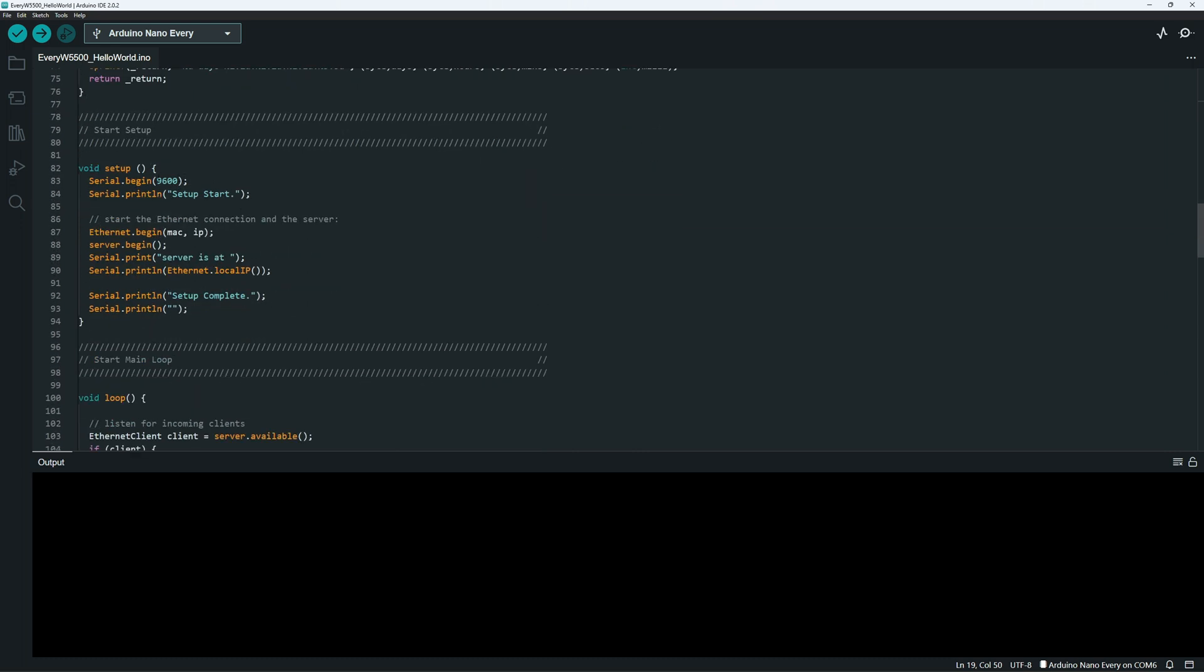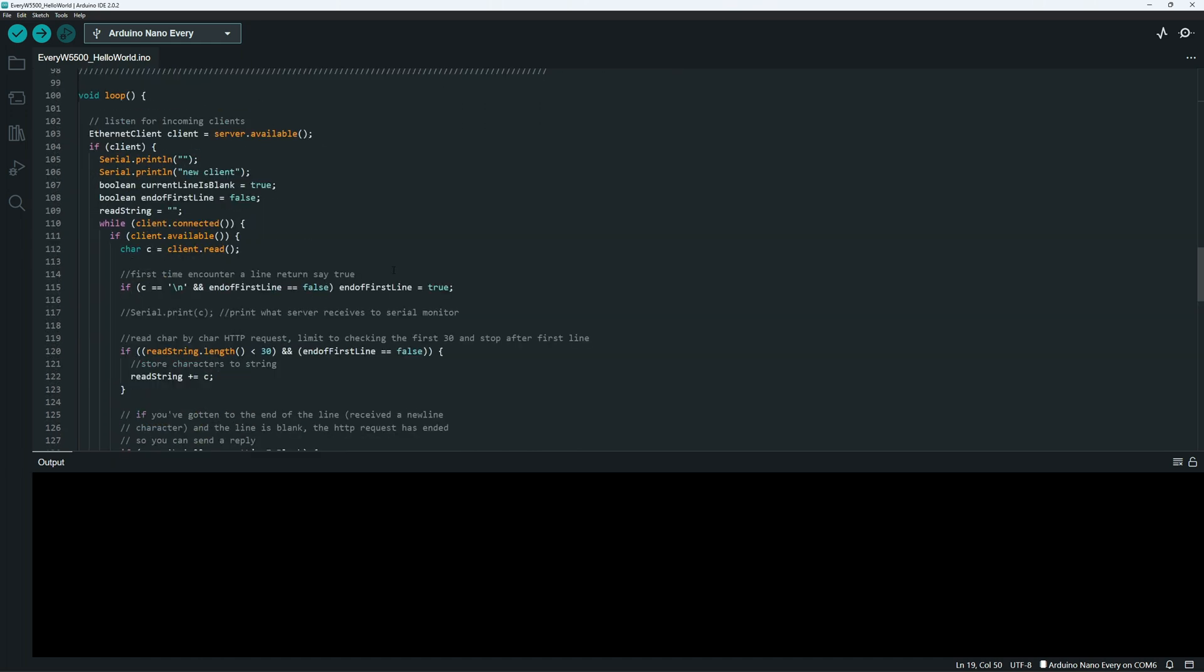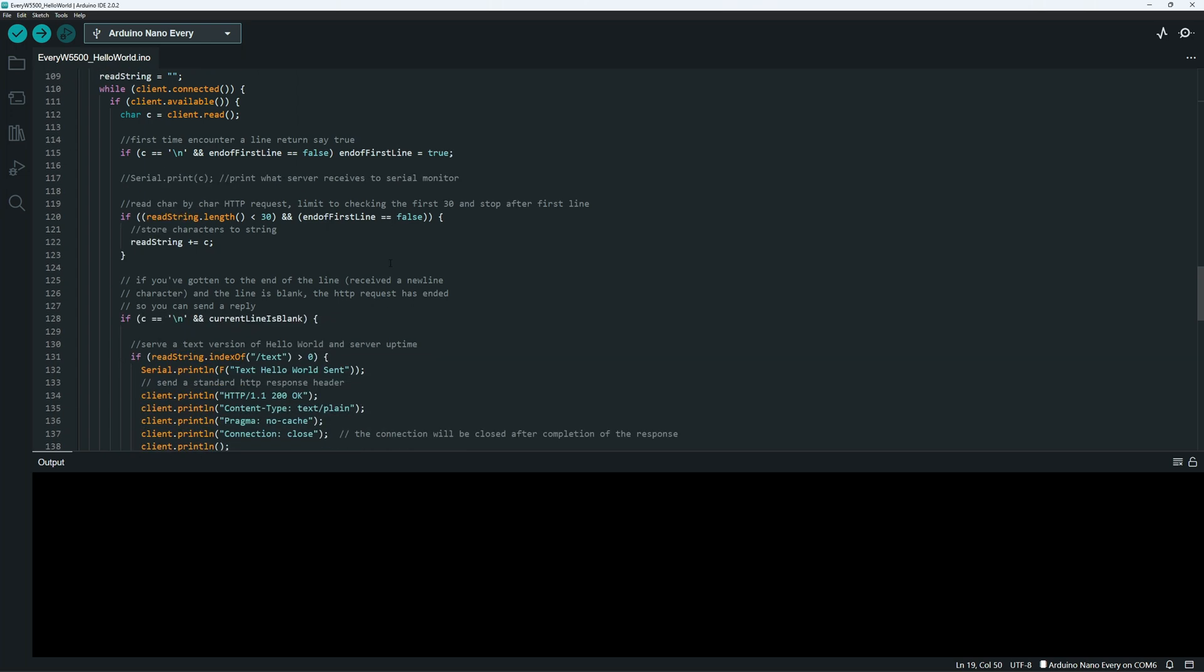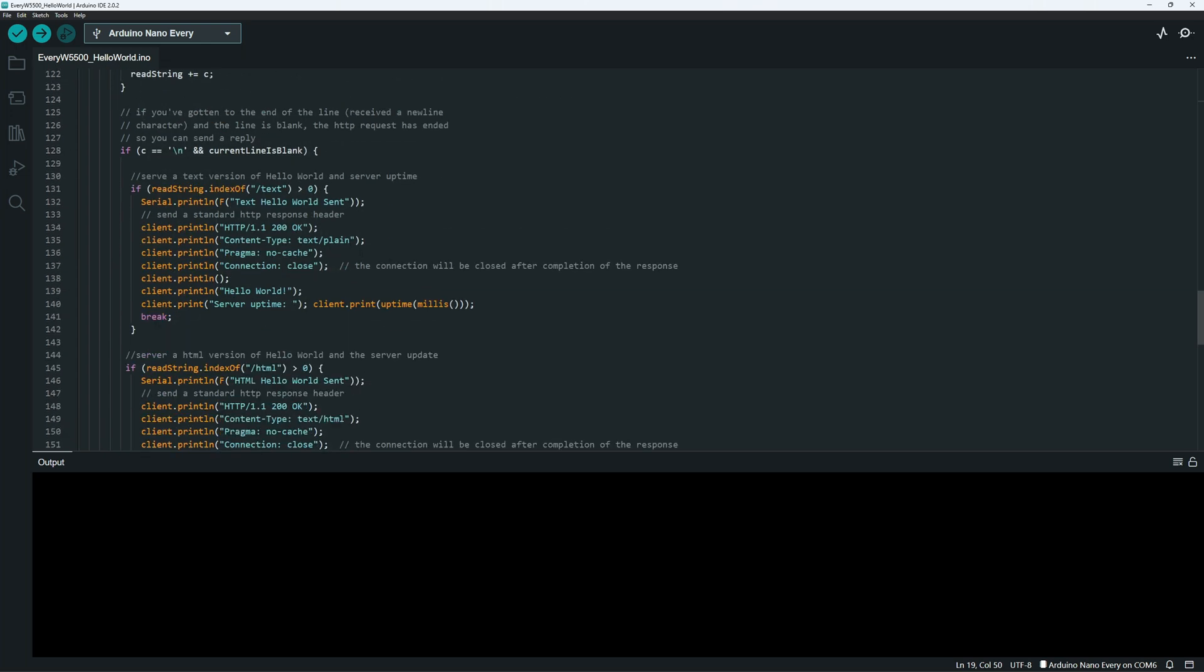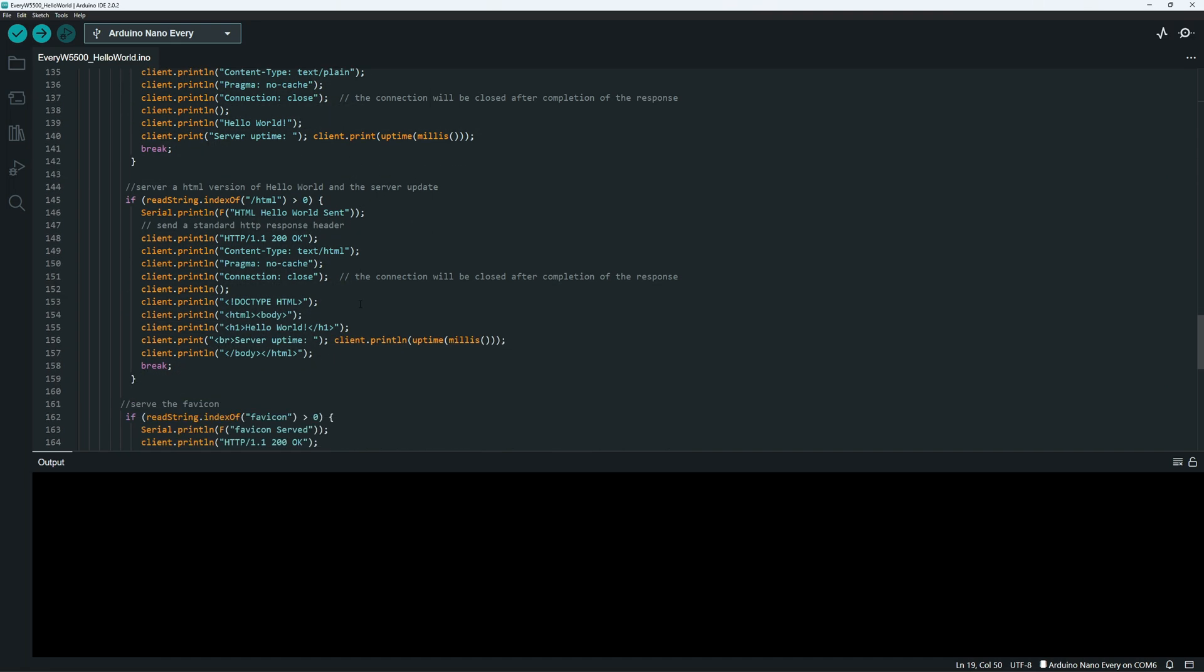Next startup. So basically we are initializing the Ethernet chip. In the main body we now listen for a web page request. And so we have set up here a couple different pages. So if it sees in this request string slash text, it sends a text version of Hello World plus the server uptime. Similarly, if it sees HTML or slash HTML, it sends an HTML version of Hello World plus the server time.